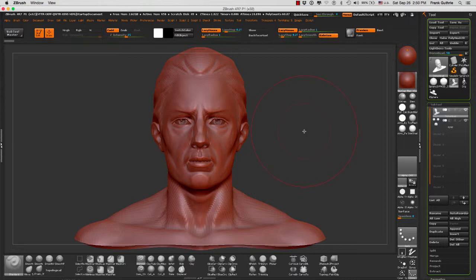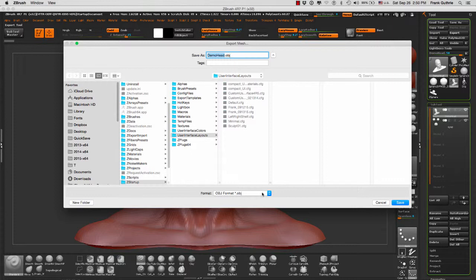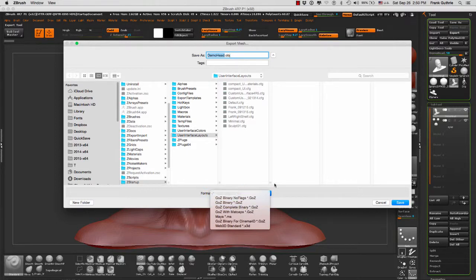The way that we do that, we go to Export Tool. As you can see, we can export it as an OBJ format. The latest versions of ZBrush will allow us to select other formats. For example, we can save it as a Maya .MA, Cinema 4D, and other formats.